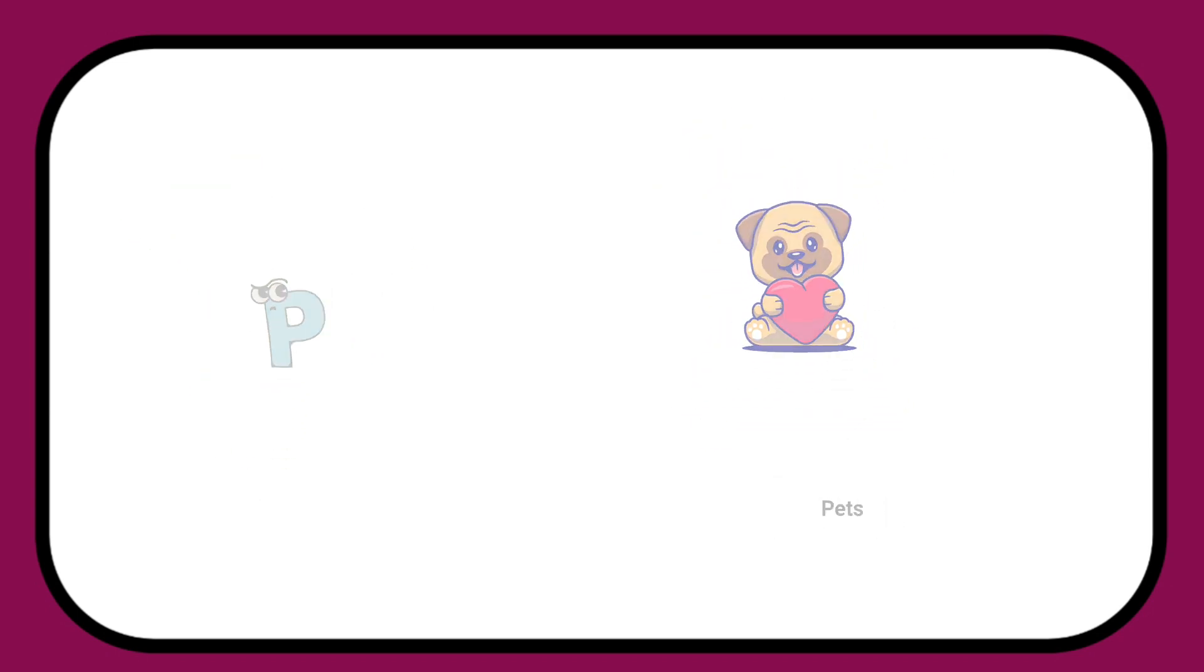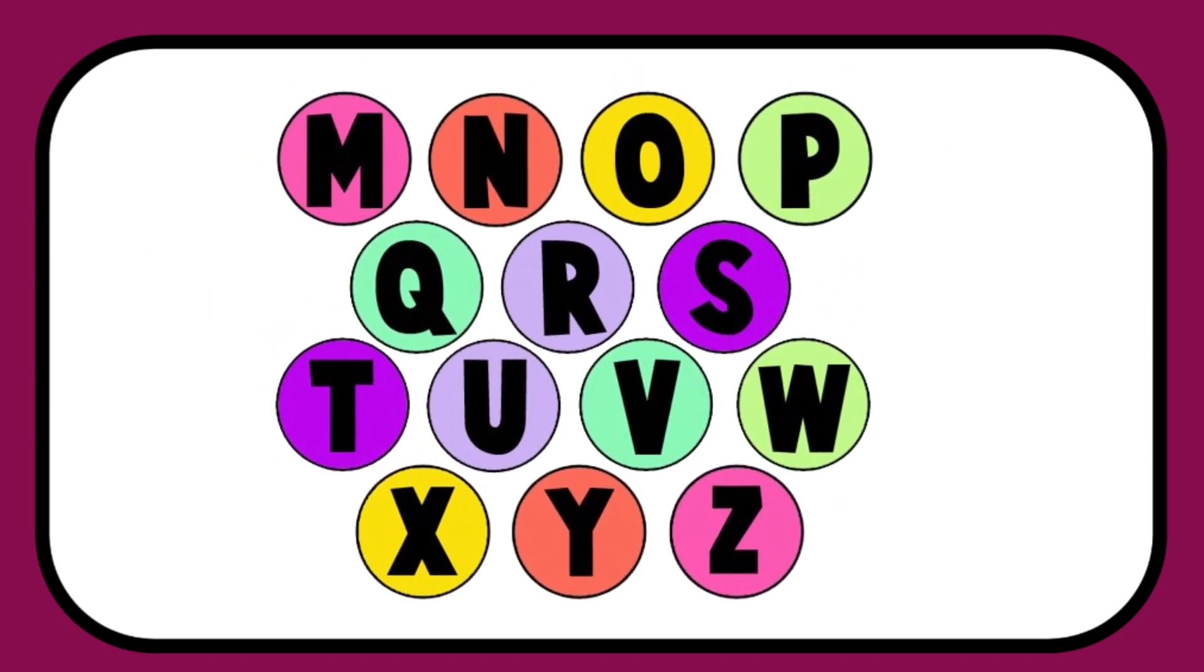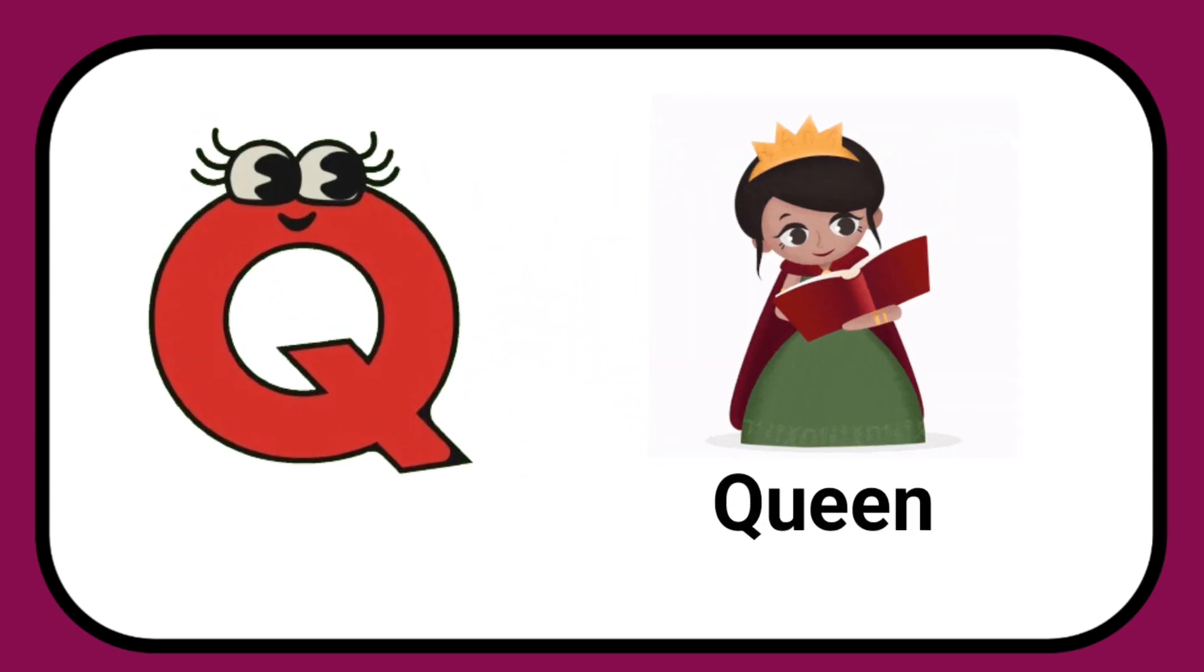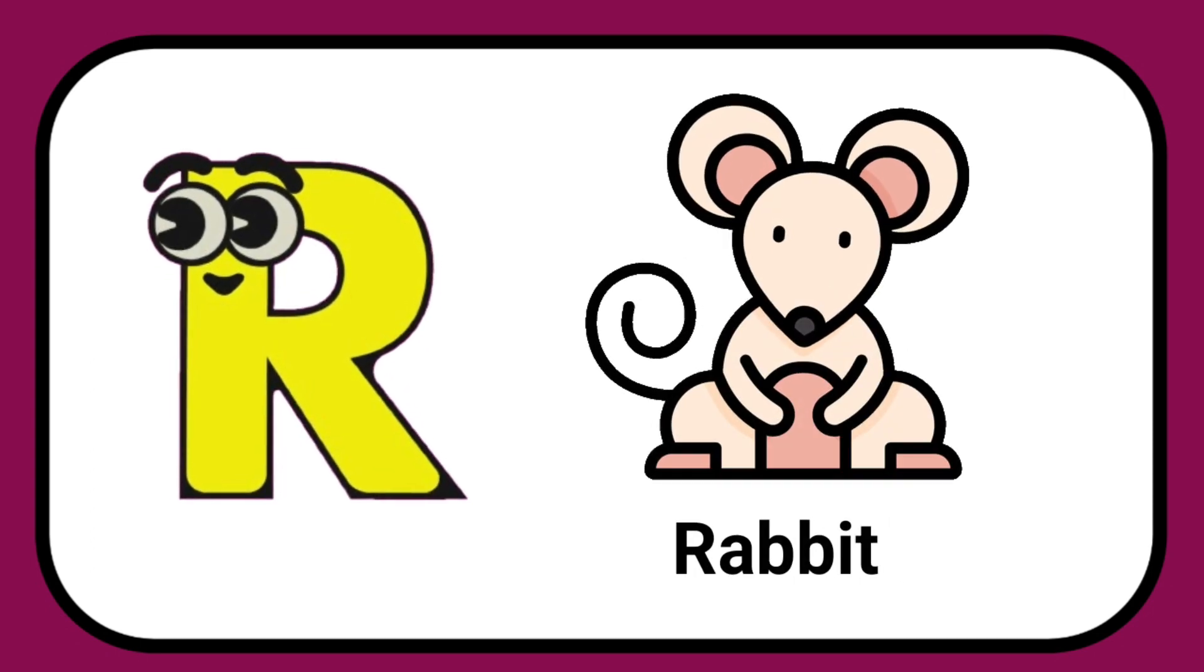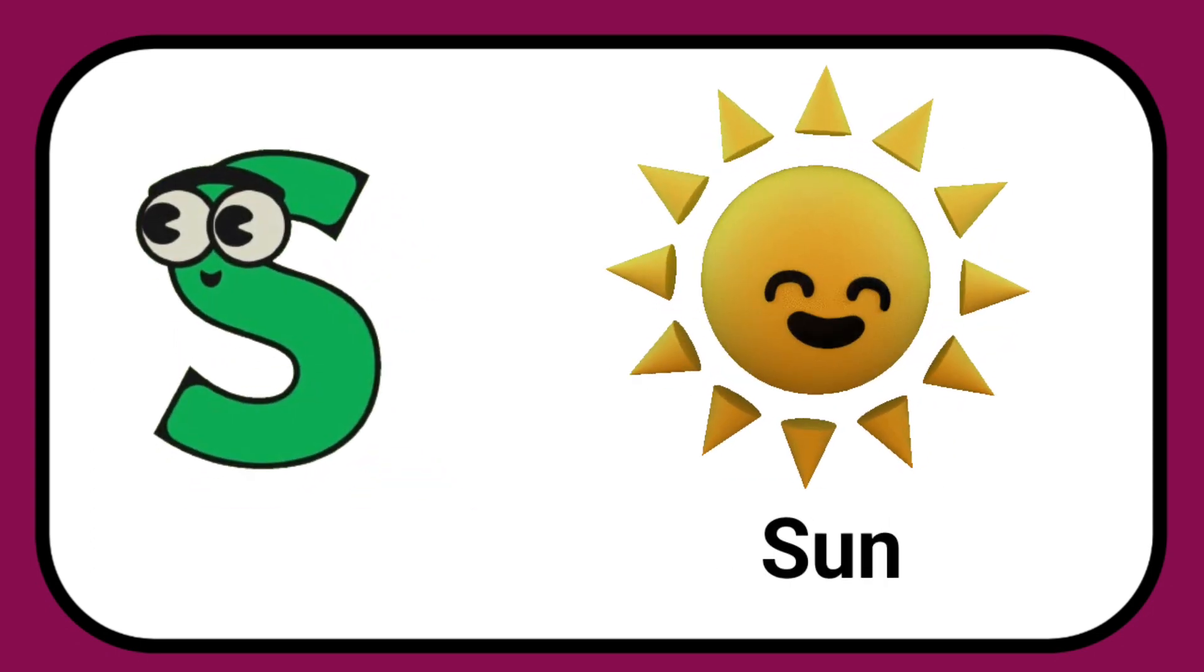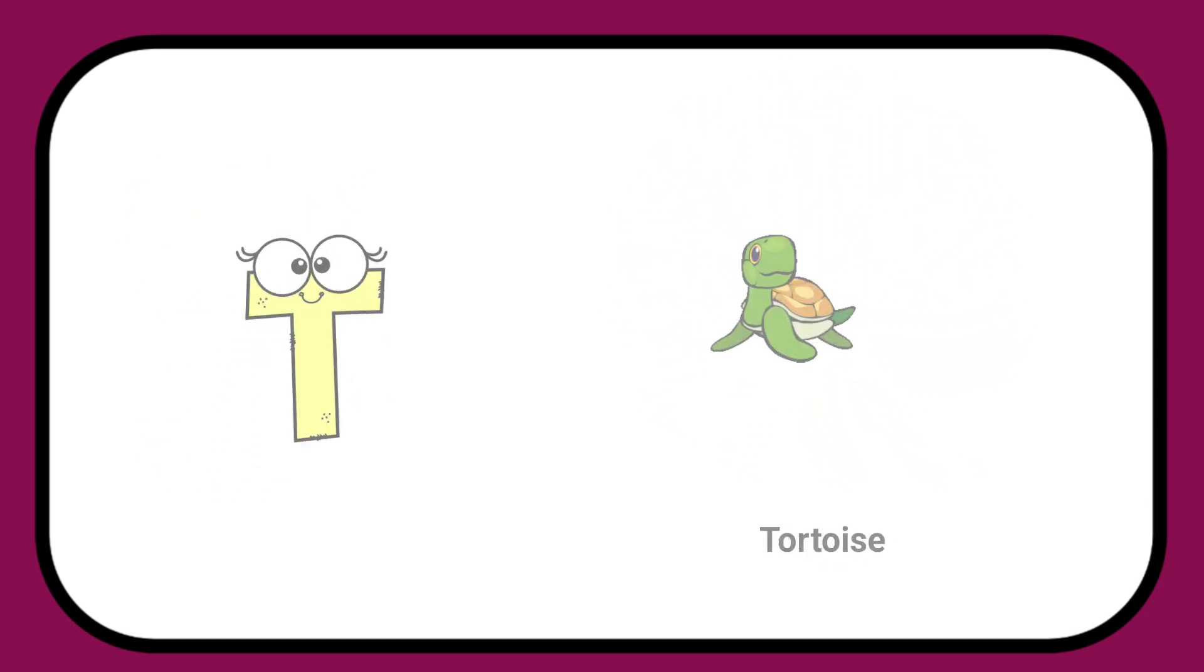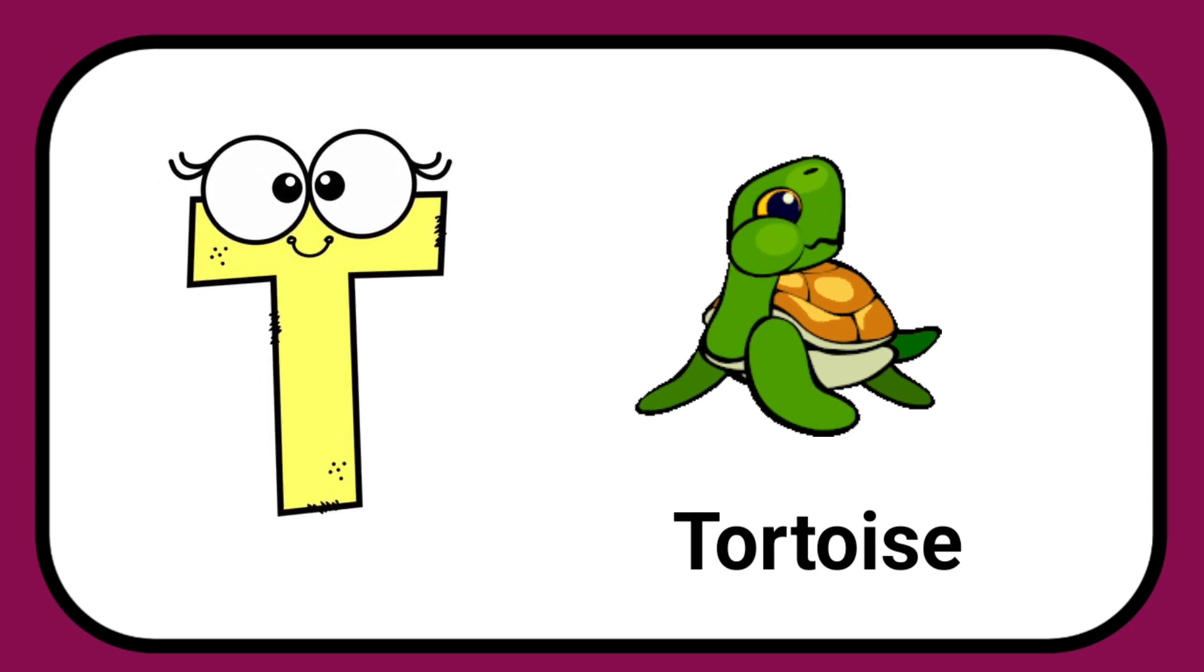Q is for Queen, Q-Q-Queen. R is for Rabbit, R-R-Rabbit. S is for Sun, S-S-Sun. T is for Toad, T-T-Toad.